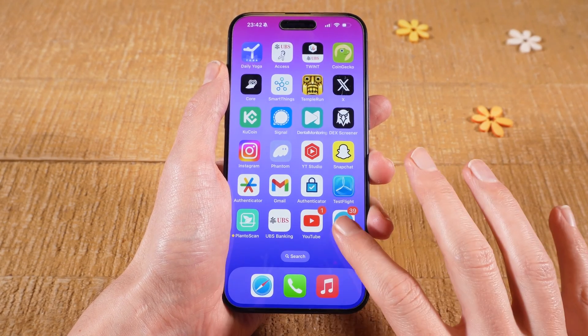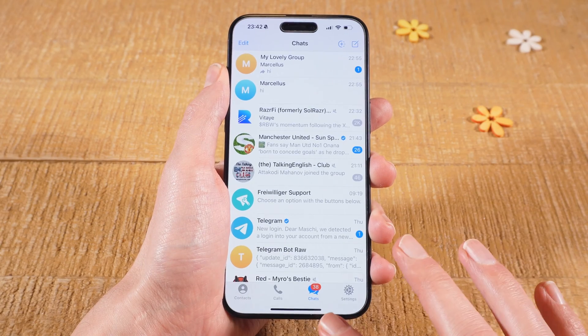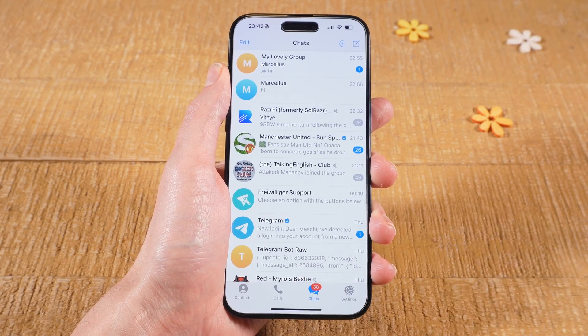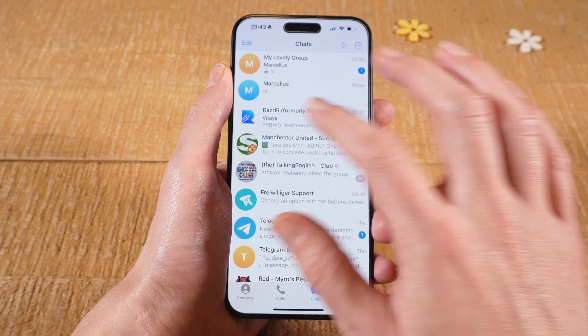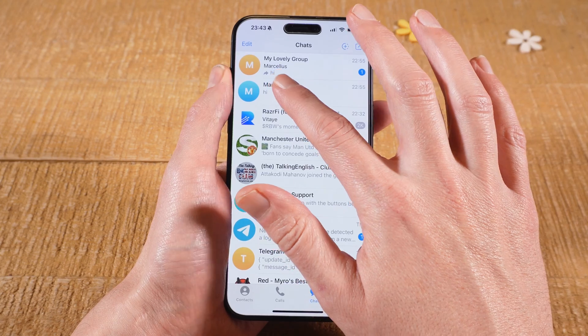First of all, please open up the Telegram application. Then at the bottom, make sure that Chats is selected. Then tap on the channel for which you would like to enable comments.